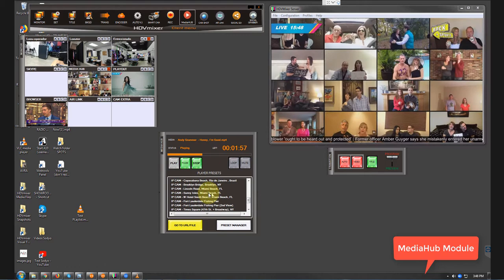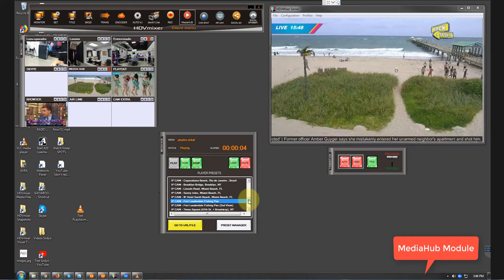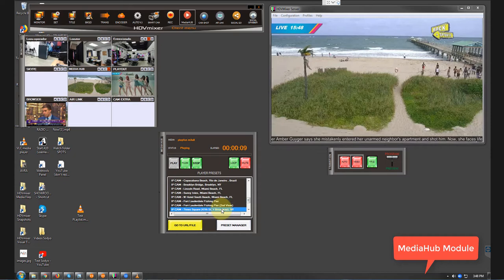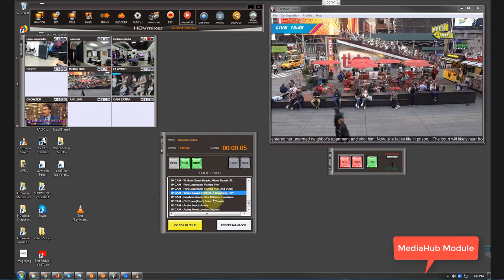This is a live feed from Fort Lauderdale Fishing Pier. We also have, let's say, Times Square. Then it stops the last one and this one is live, is also live. Bourbon Street. All that can be done through the Media Hub.